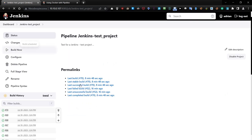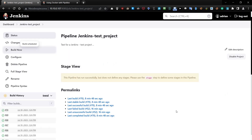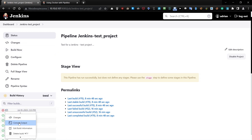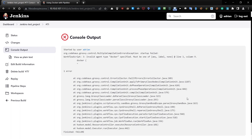Here we go — build now, and now it should work. If you go to build 71 and check the console output, it's not working because of invalid agent type Docker.